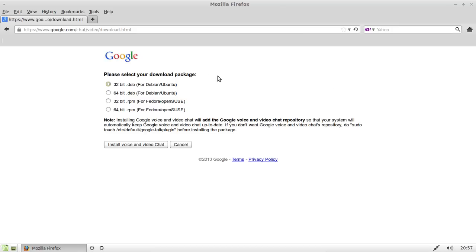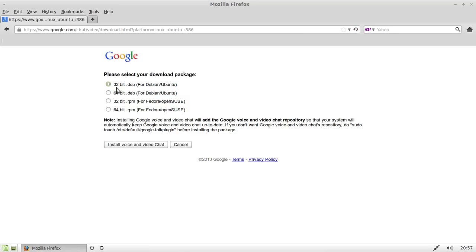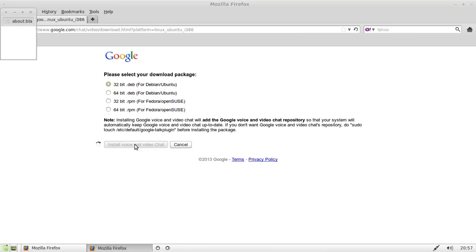It really only comes down to the first two options for Linux Mint 14 because it is a Debian/Ubuntu based distribution. It could be either 32 or 64 bit, but if you don't know, it's probably safe to stick with 32 bit. Then click 'Install Voice and Video Chat'.